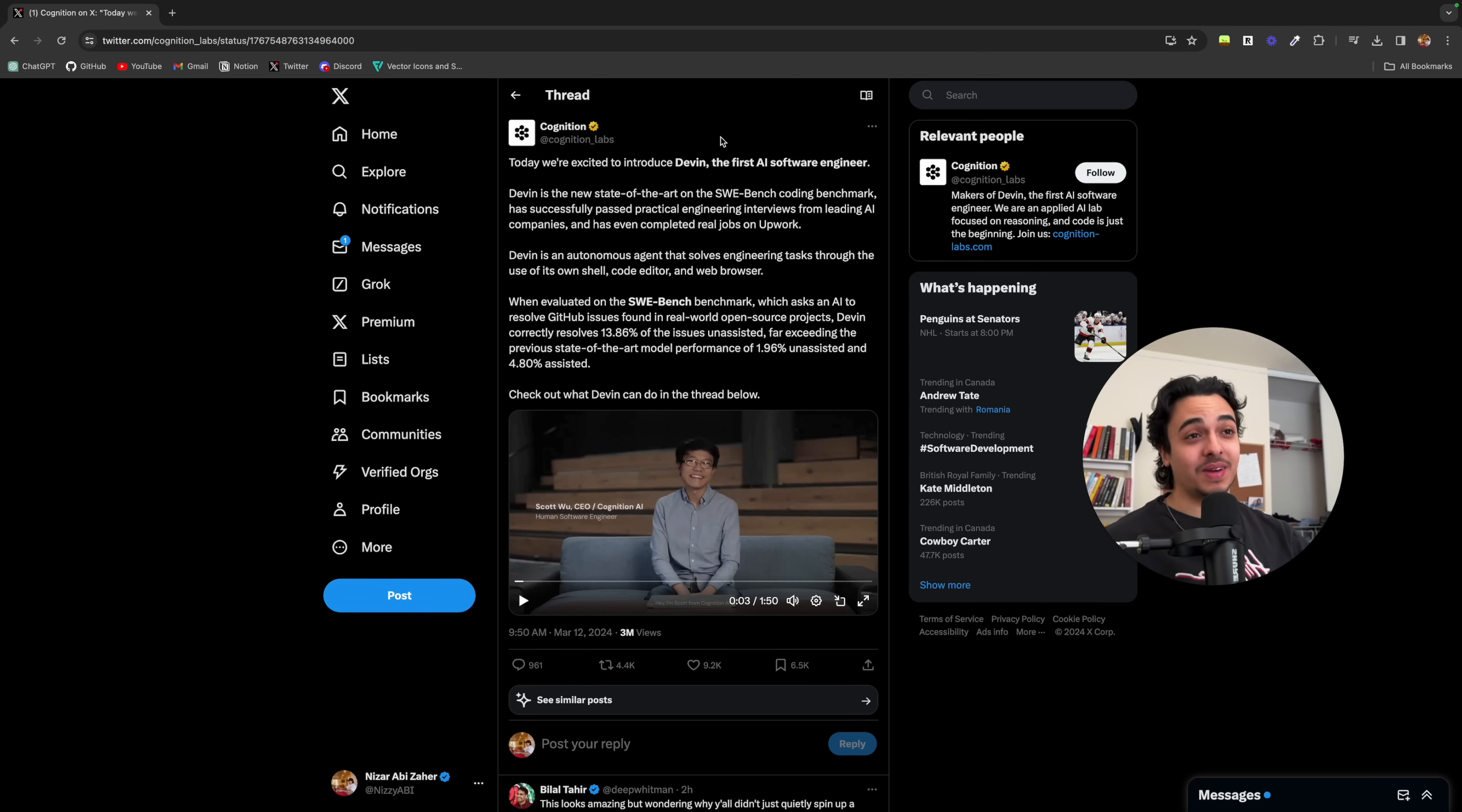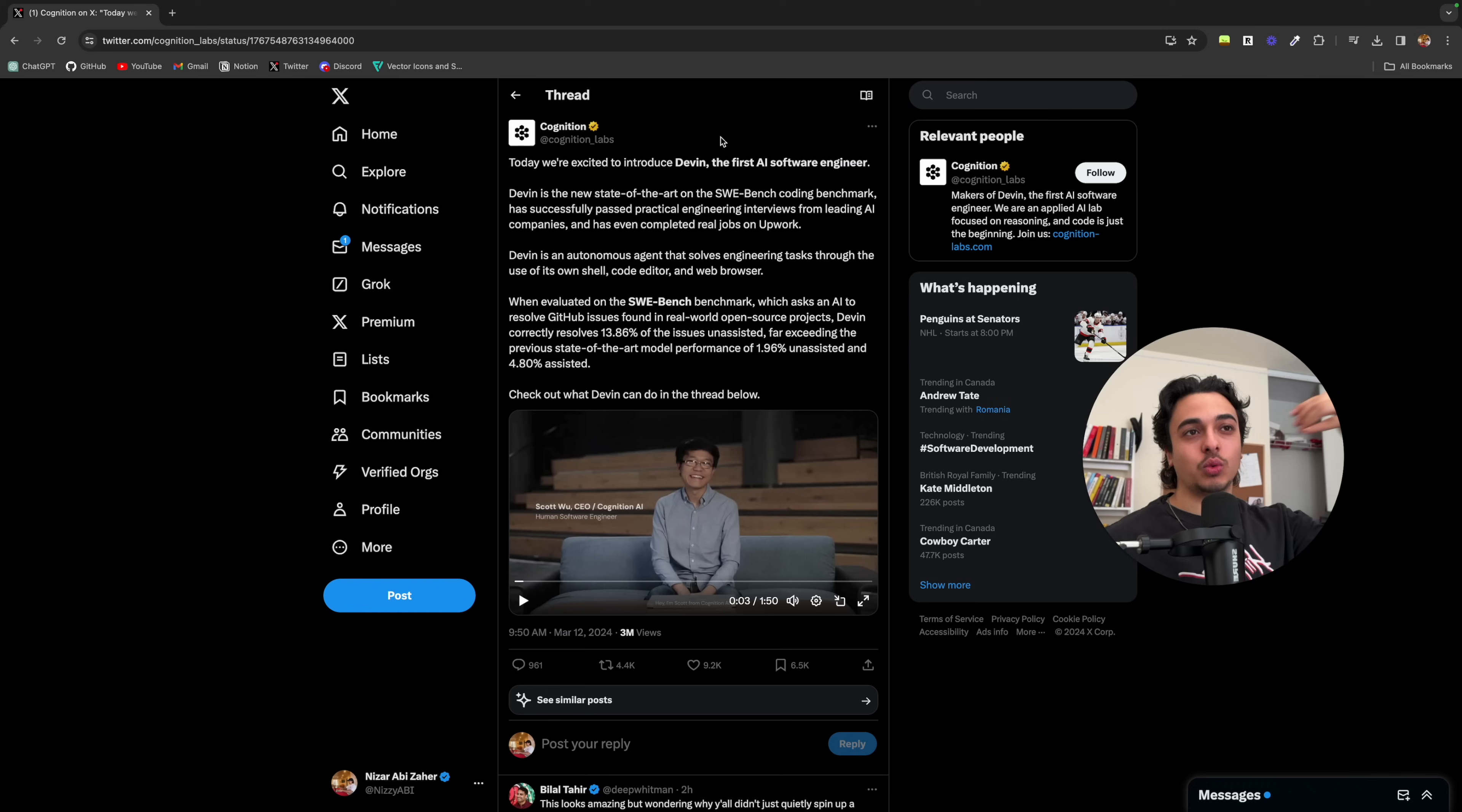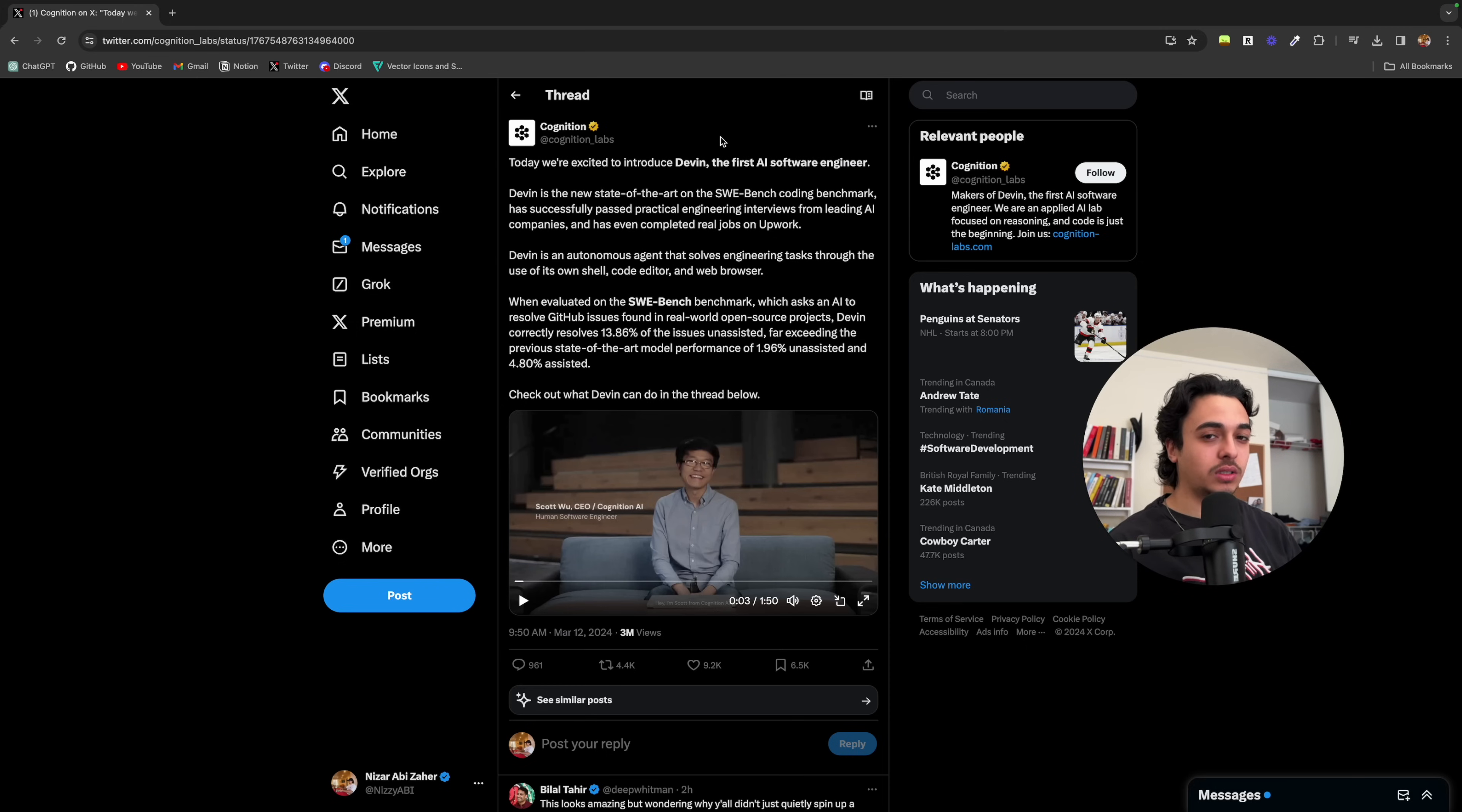And as you can see, man, that's crazy. I can't believe the ability it has and what it could do. Now, as a developer, I can't lie, it's quite scary. Change is always a scary thing.